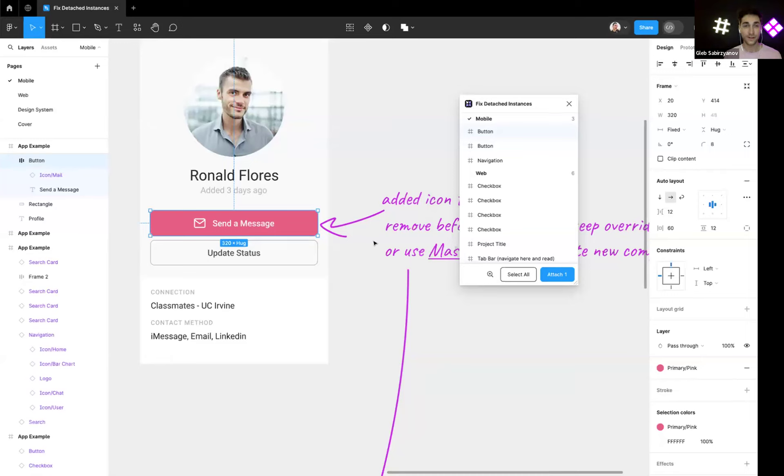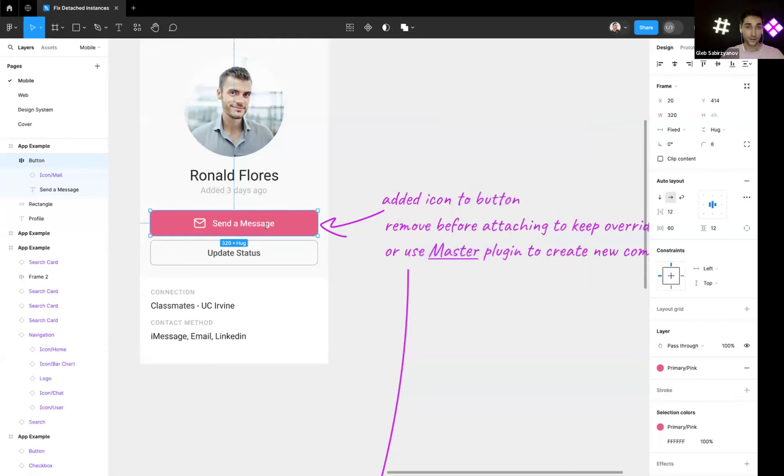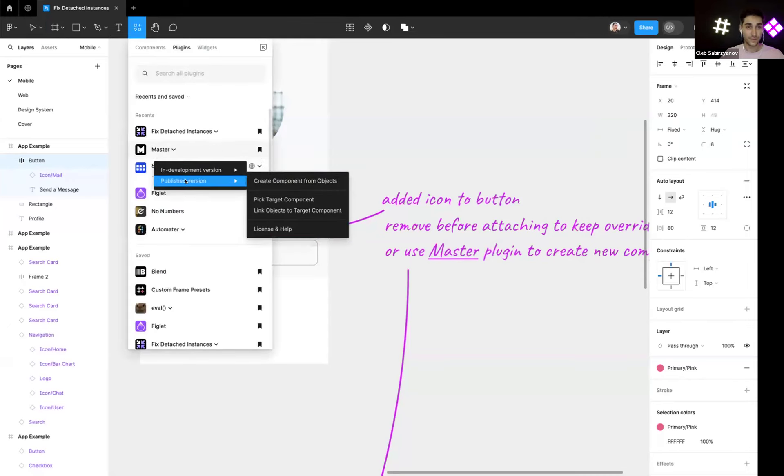One thing we can do is either restore it to the original, which is a button without icon, but a button icon button with icon is kind of useful in the design system, so maybe you want to add it to the design system instead. And for this you can use plugin Master, which you just launch it.